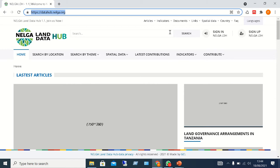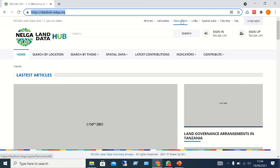Articles are mainly documents written by various authors. If you click on Articles, you'll get a list of various land-related documents that you can download. You can also see who the author is and what the content is about. We have specific Indicators, which are parameters used to categorise various land-related information. Documents are mostly images and PDF files that are also land related. And we have Links to specific online resources that are land related.